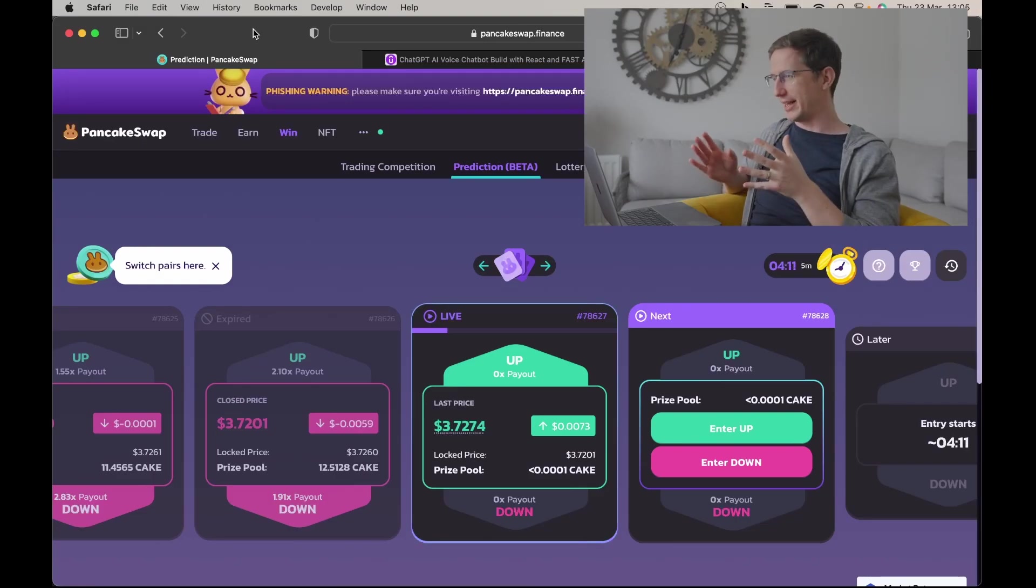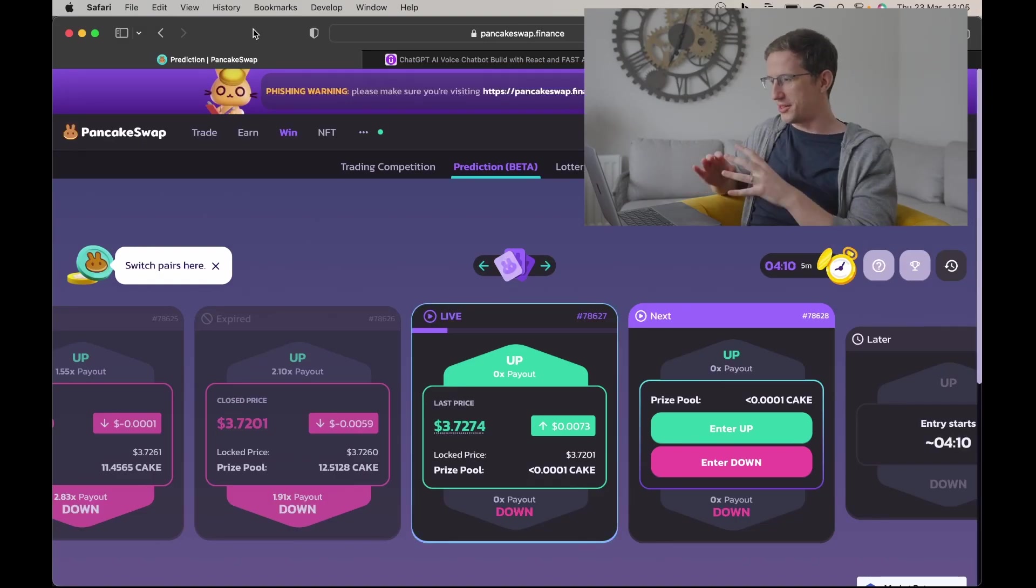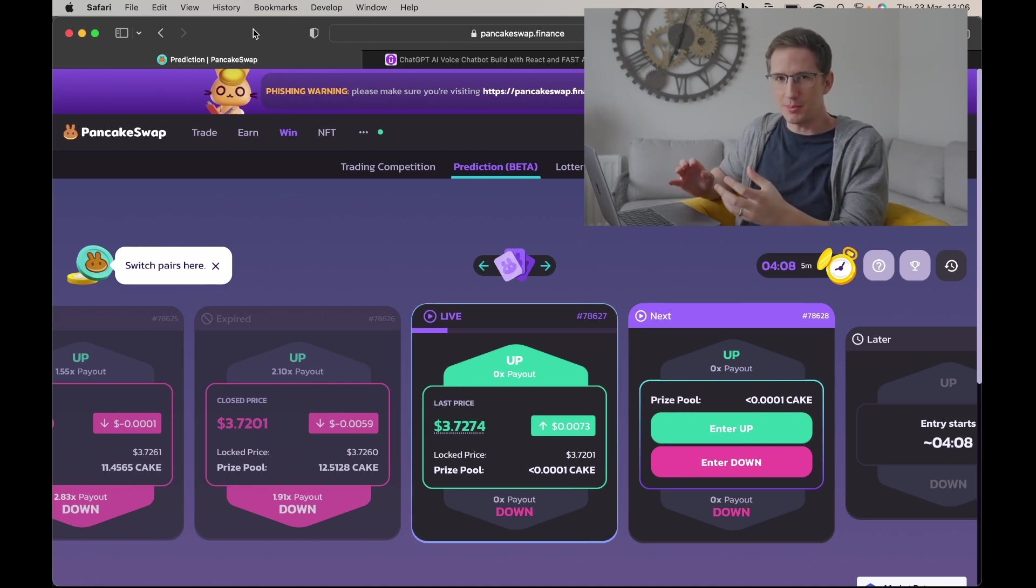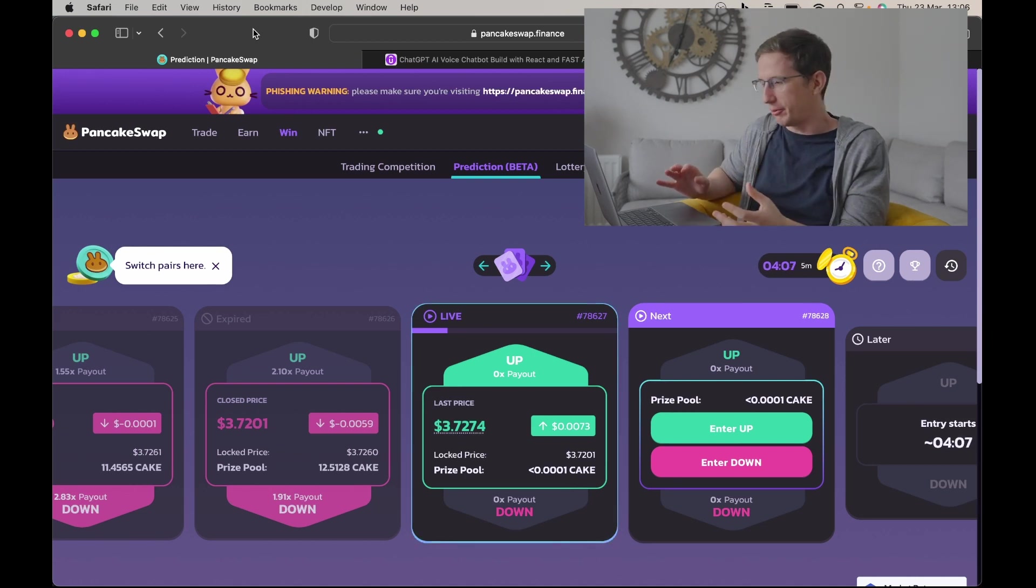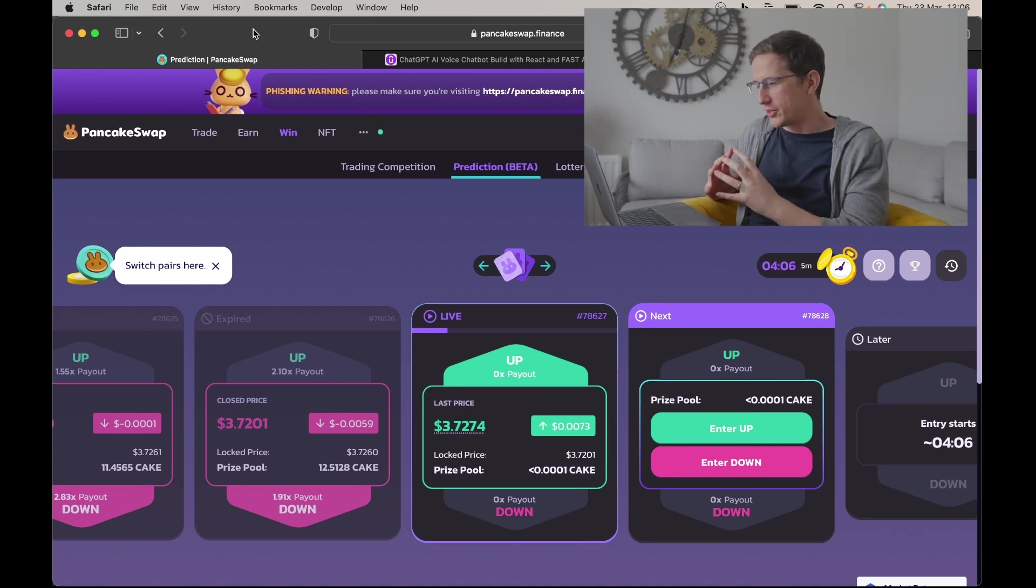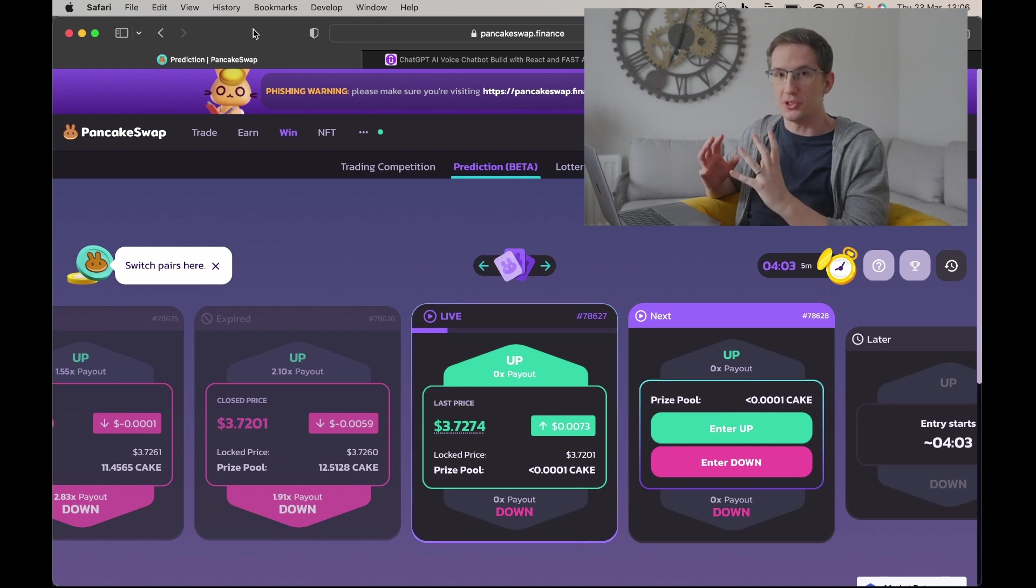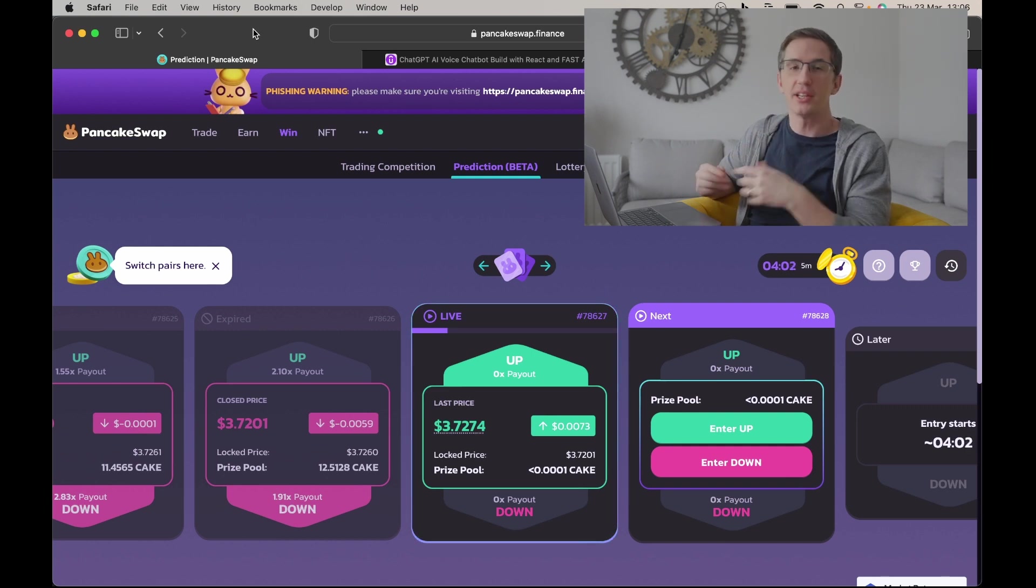I honestly cannot believe that I am here again. This is the PancakeSwap finance prediction platform. You've seen me do videos on this in the past, and my message to you was just don't trade this.